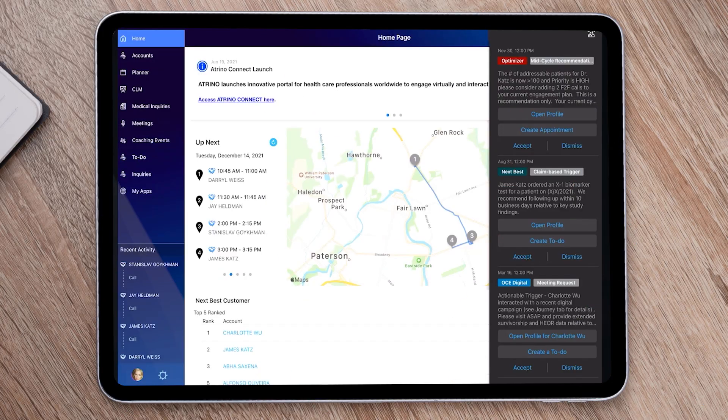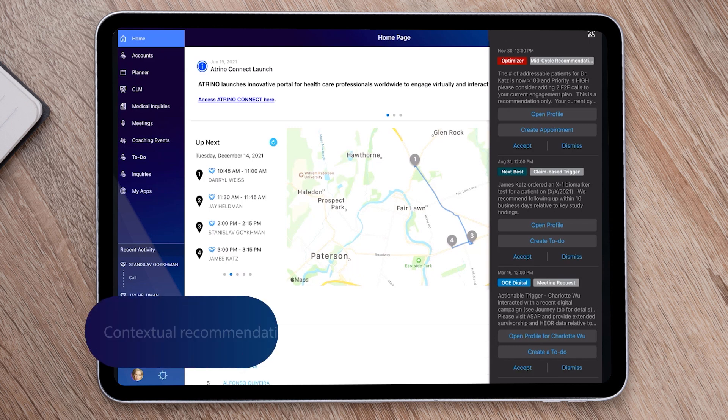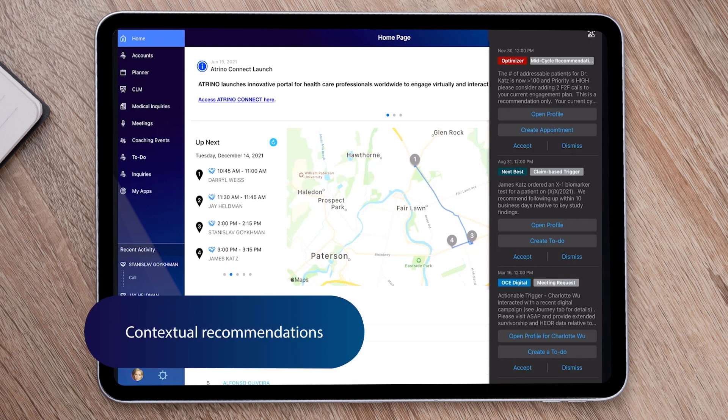On the homepage, descriptive recommendations showcase different use cases. What sets insight delivery within OCE apart is that it's contextual, actionable, trackable, and measurable.